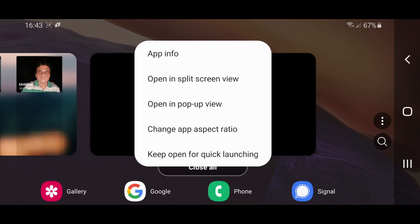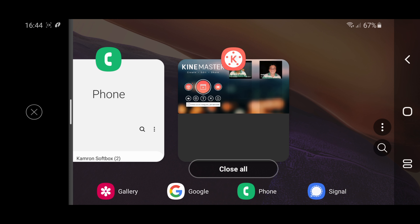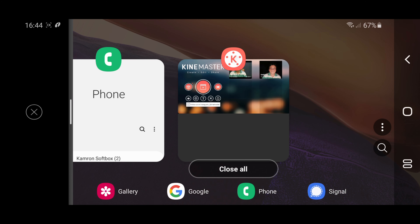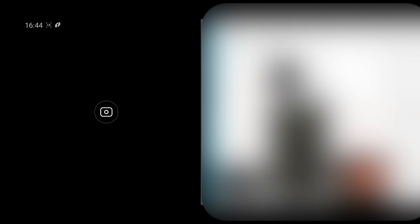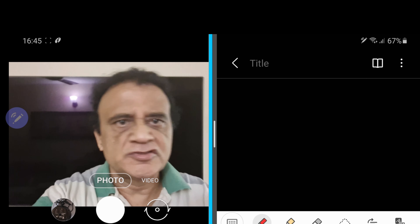Now you can see me against a black background. I am going to open up my camera app now. For that, I am going to press on the three lines. This is the camera app — I am not going to open it, I am just going to press on the icon. The top option is 'open in split screen view', so I am going to press on that and the camera app has come in split screen view.